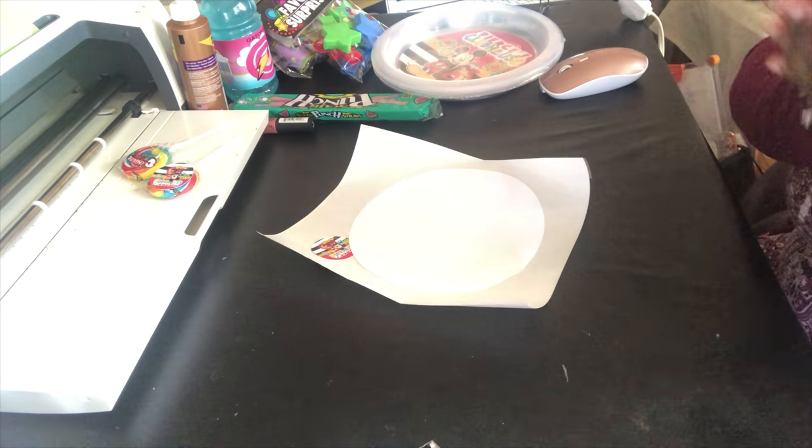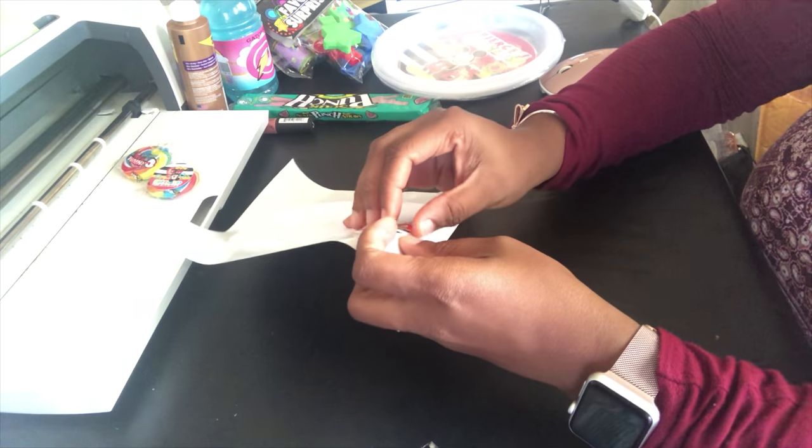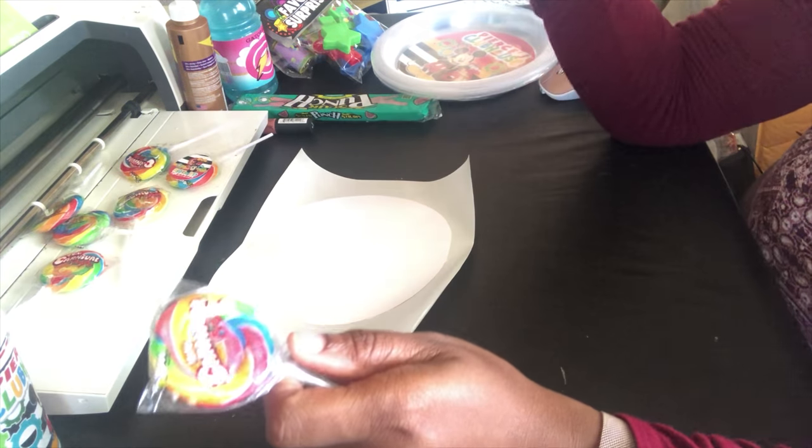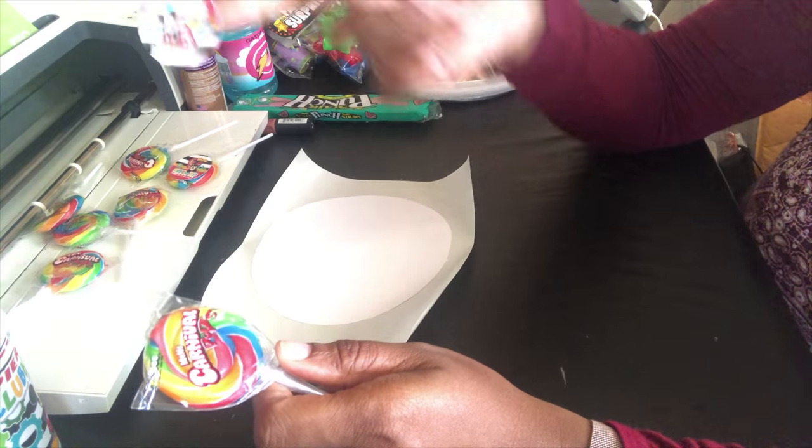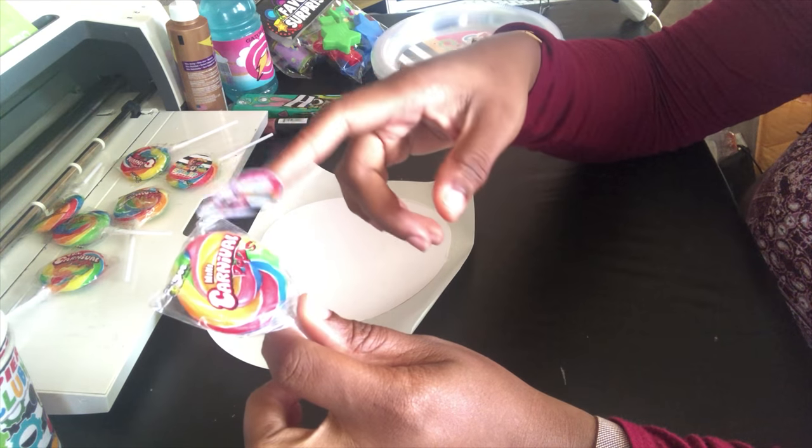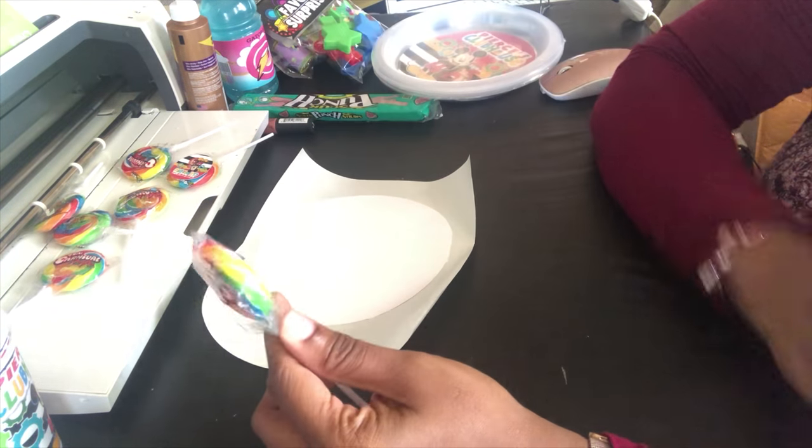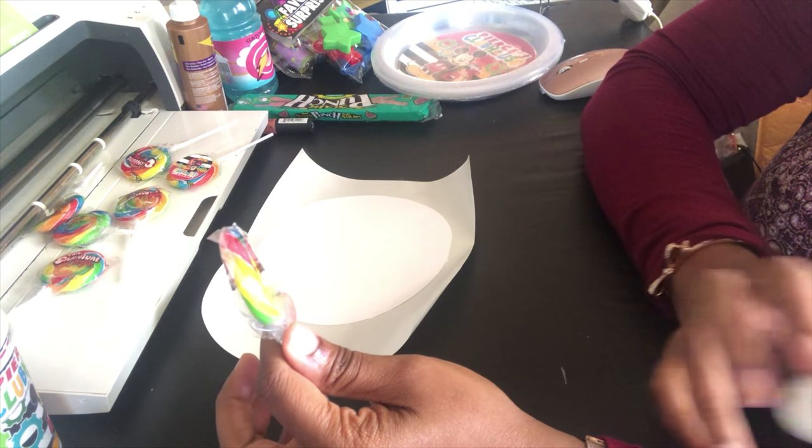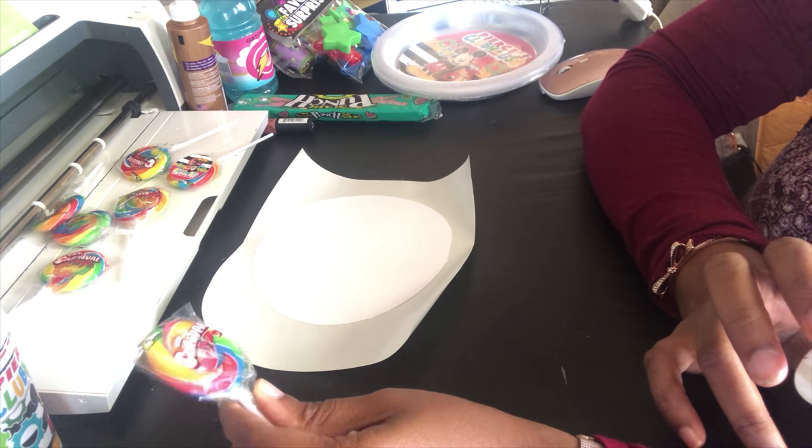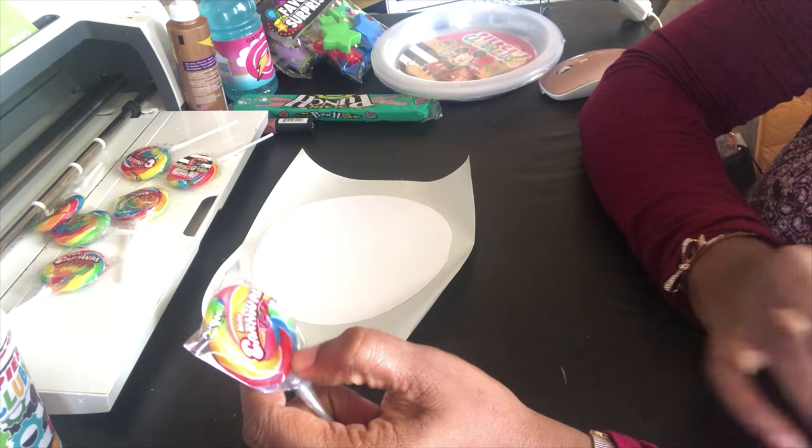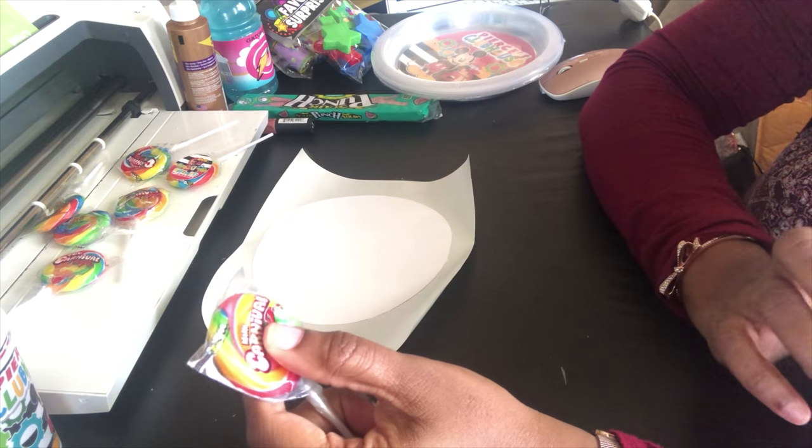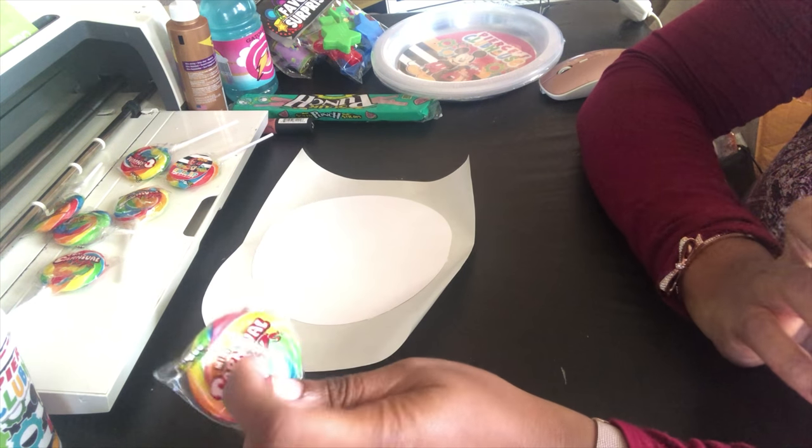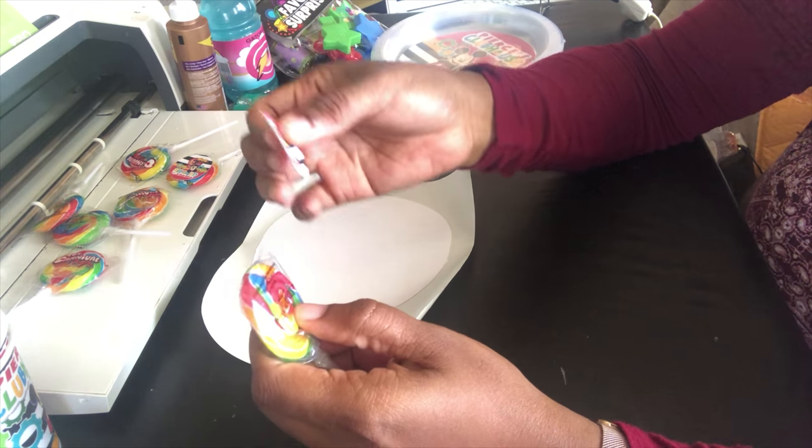So you can stick these labels on the front or the back of your lollipop, whichever you prefer. I don't typically like covering up labels just so that people know what they're having, so I typically like to put things on the back.